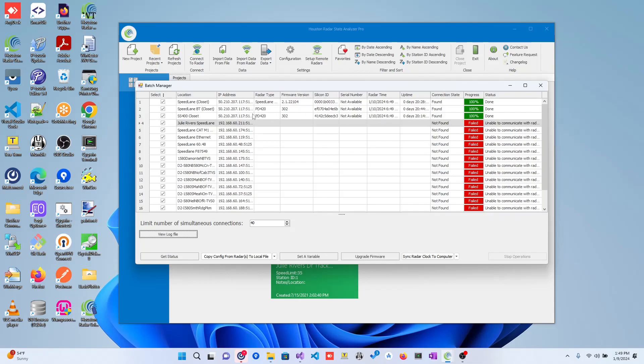Once a radar is found, we will populate the radar type column, the firmware version, the silicon ID, the serial number if applicable, as well as the radar type and uptime.